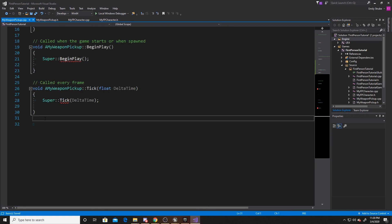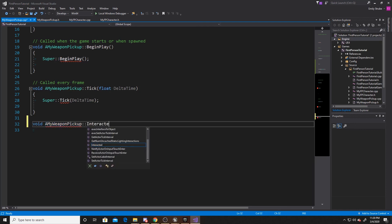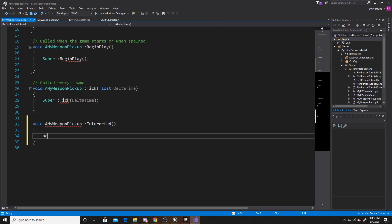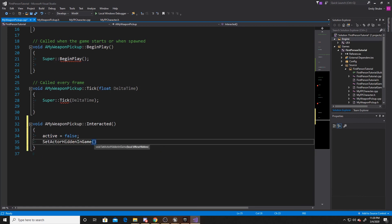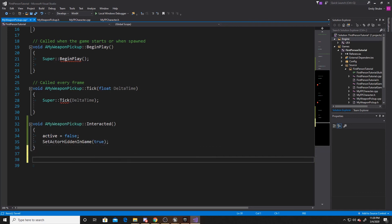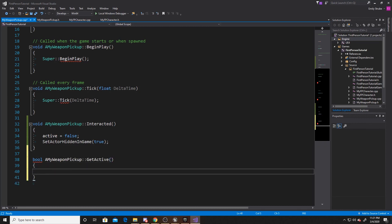Now we can scroll down and create our functions. Our first function was the interacted function, so we're going to do void AMyWeaponPickup interacted. Inside this, all we're going to do is set active to equal false, and then we're going to set the actor hidden in scene to be true. Then our final function was the get active, so bool AMyWeaponPickup get active, and this is simply just going to return our active property.